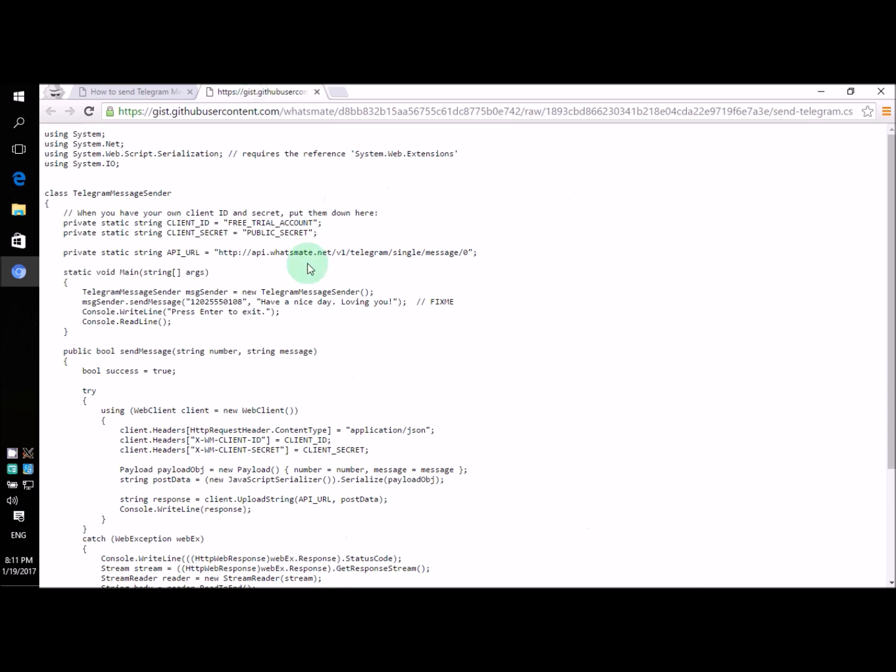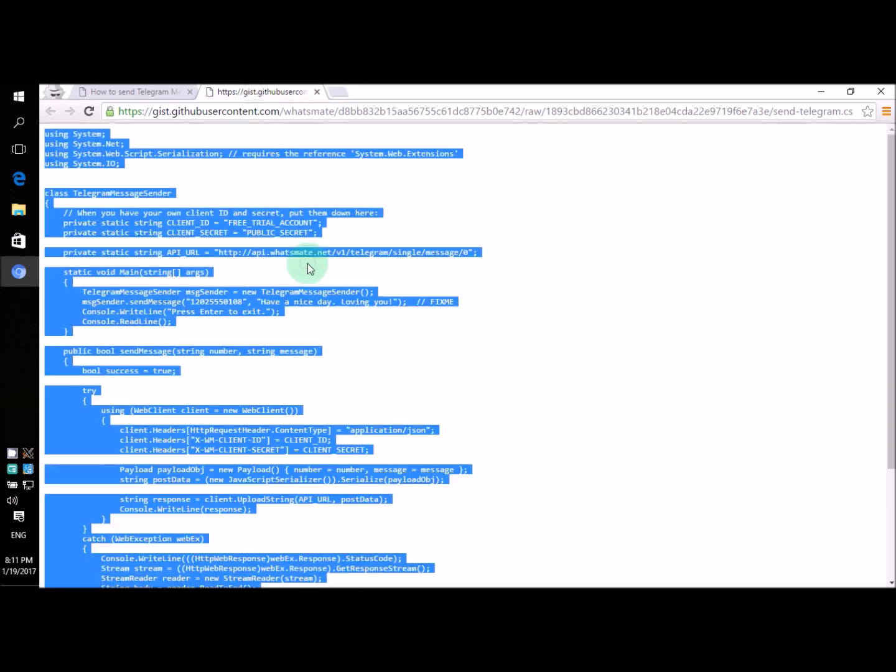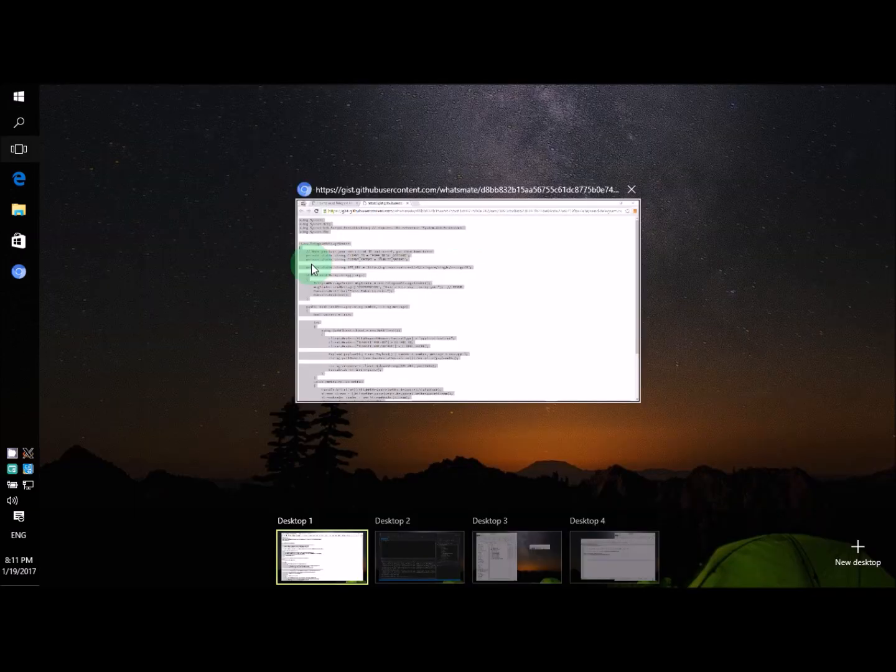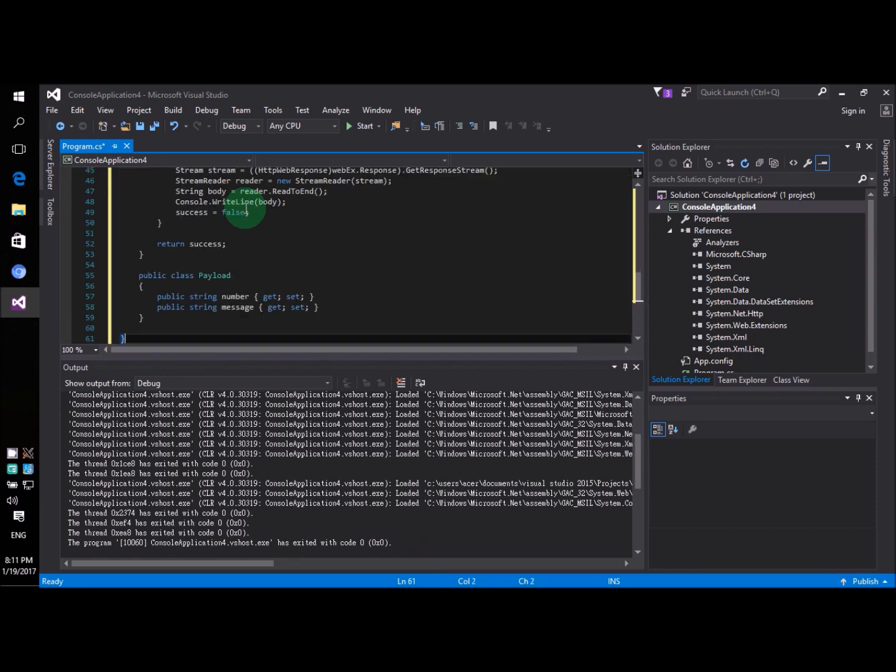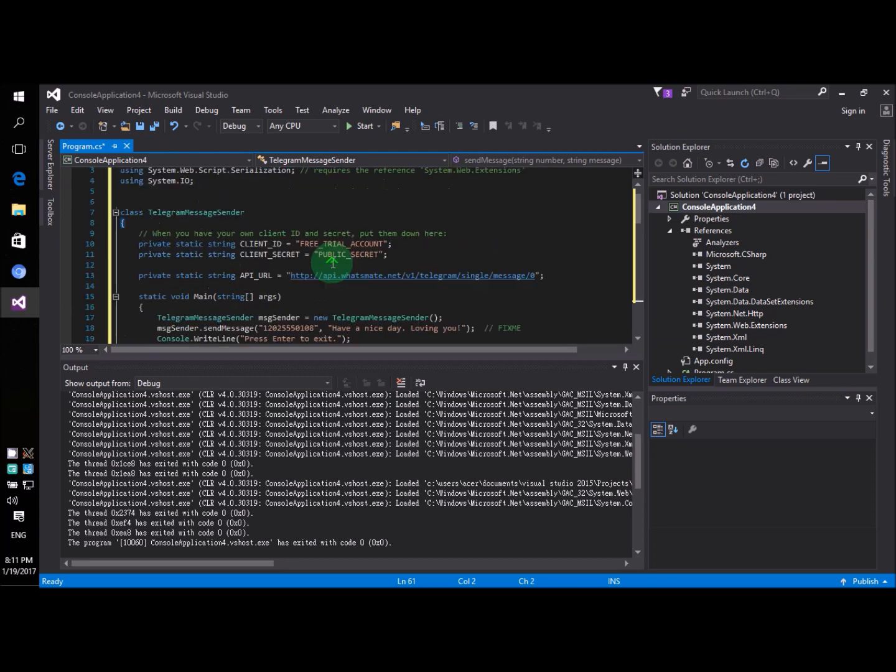Let's copy the source code and paste it in Visual Studio. Let's paste it there.